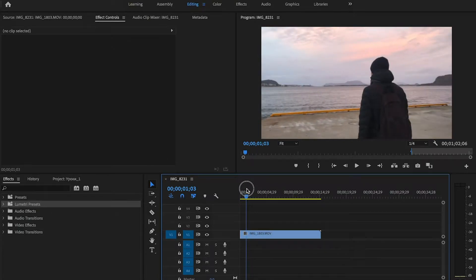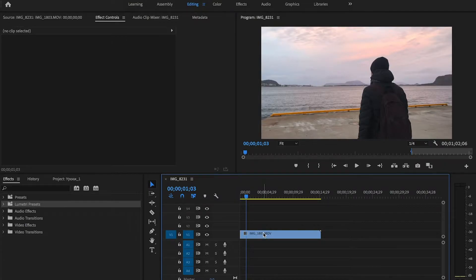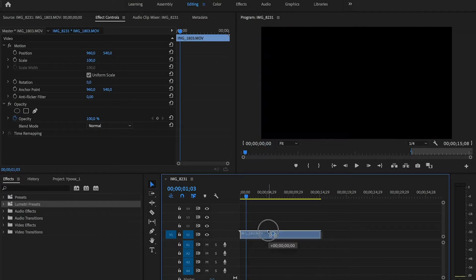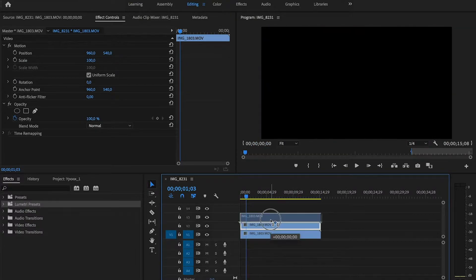First of all we need to duplicate the clip. Hold down Alt or Option key on Mac and drag the clip to a higher layer. And do it one more time.